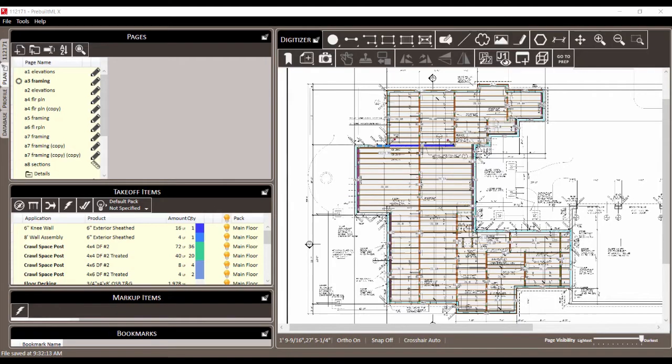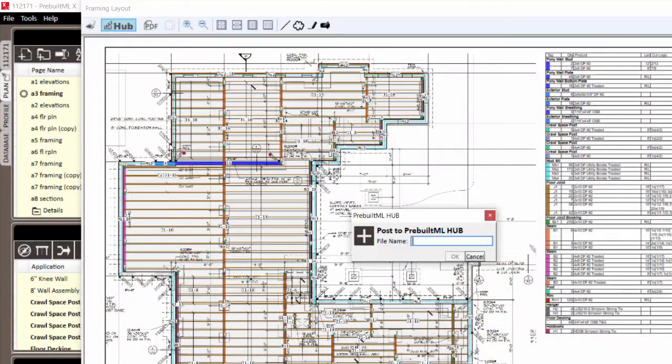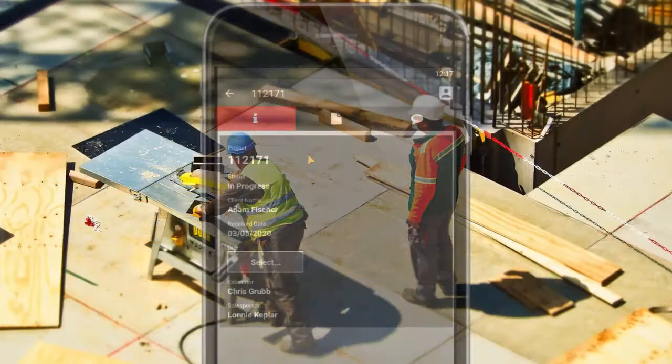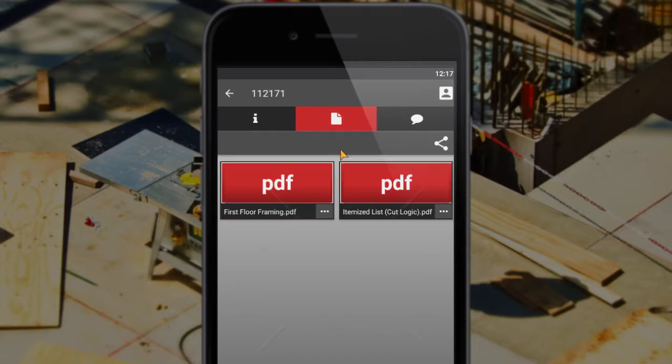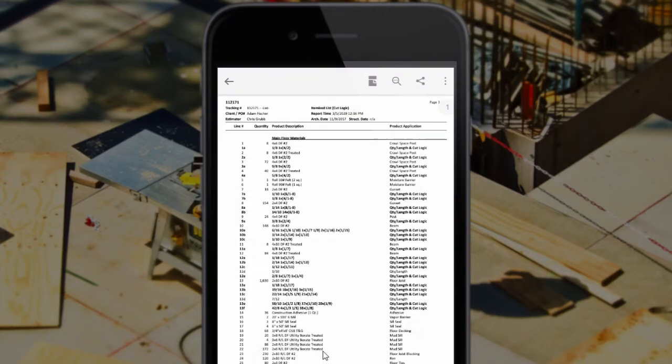As you complete your layouts and materials lists, they can each be posted and reviewed in Prebuilt ML Hub's cloud, so wherever you are, you'll always be able to keep your clients and customers up to date.